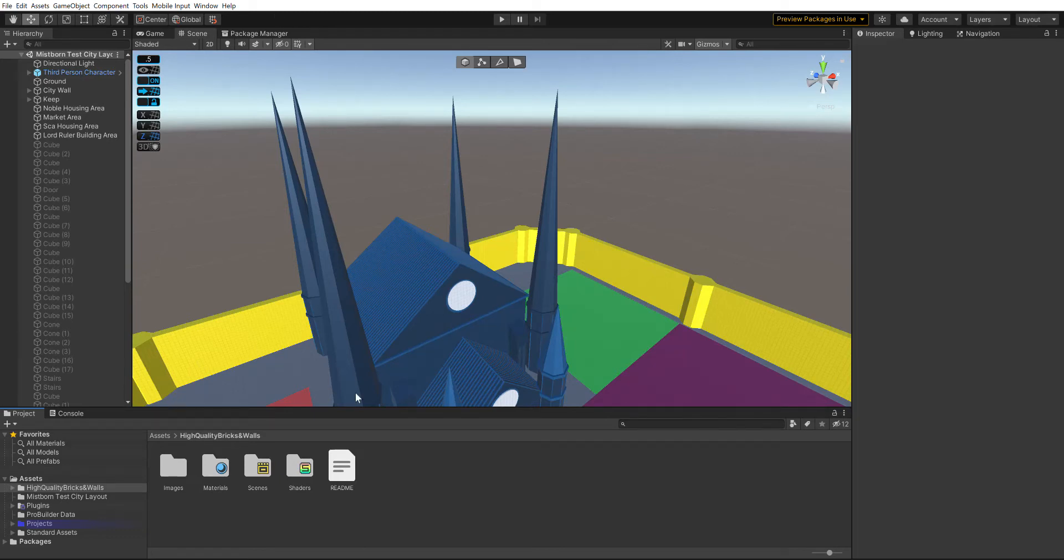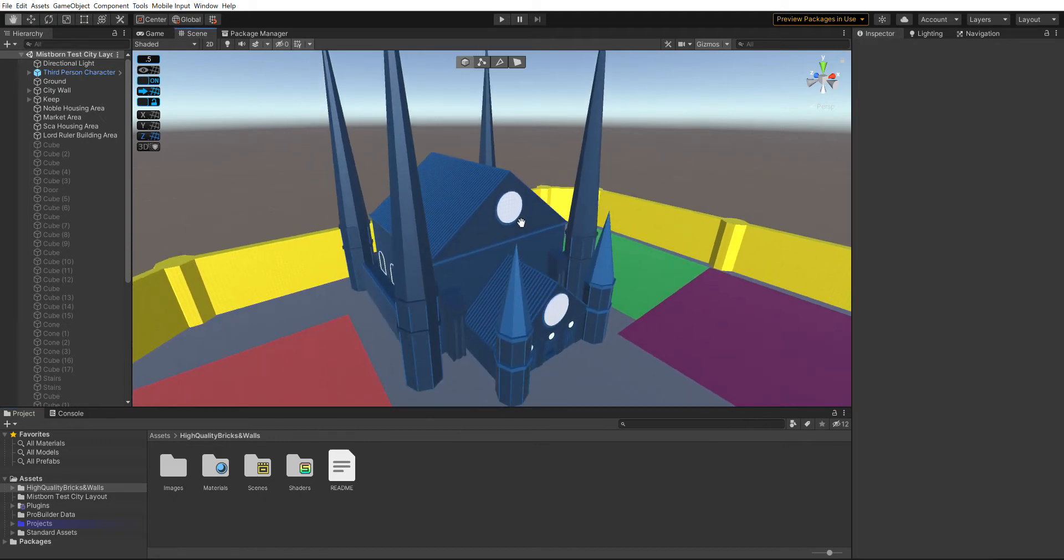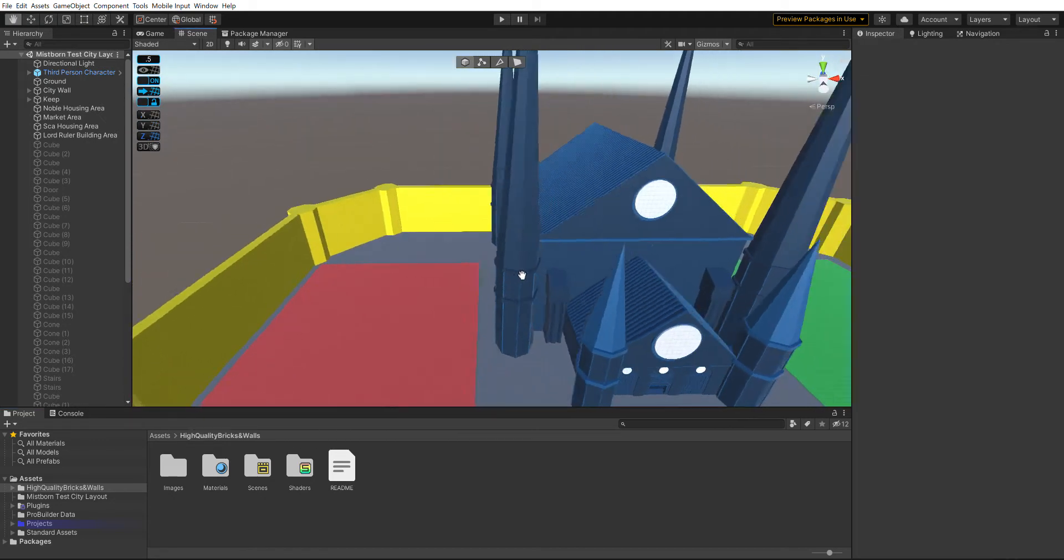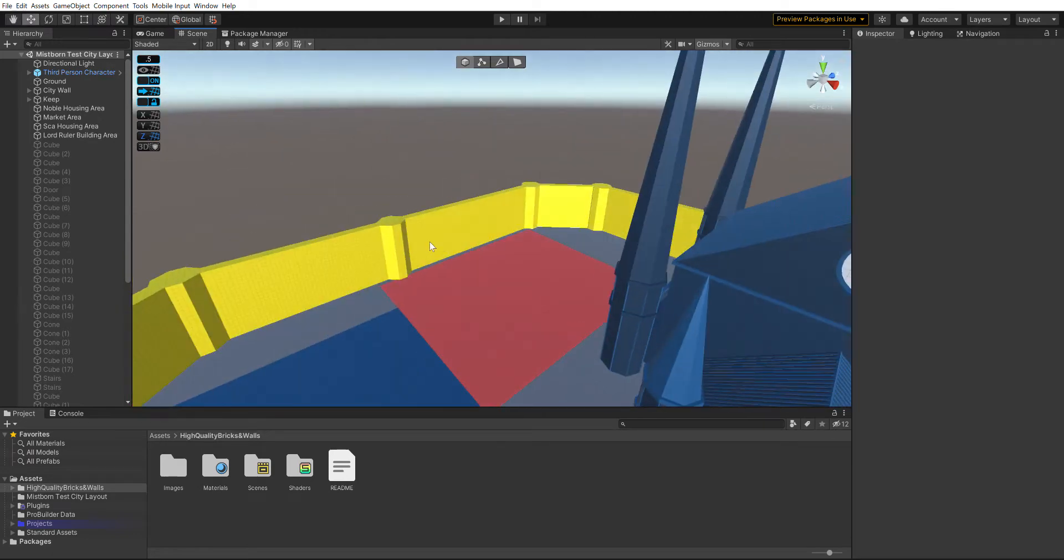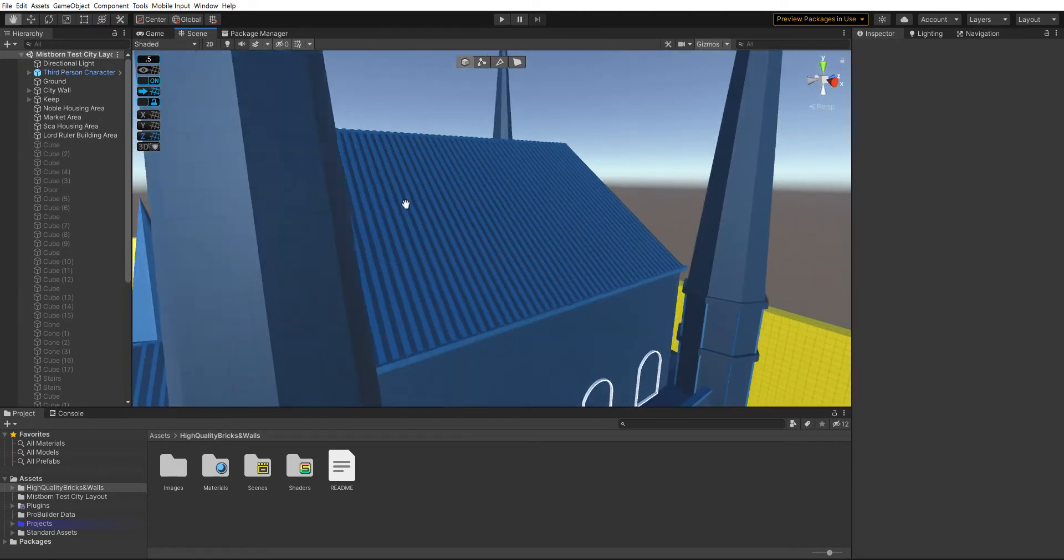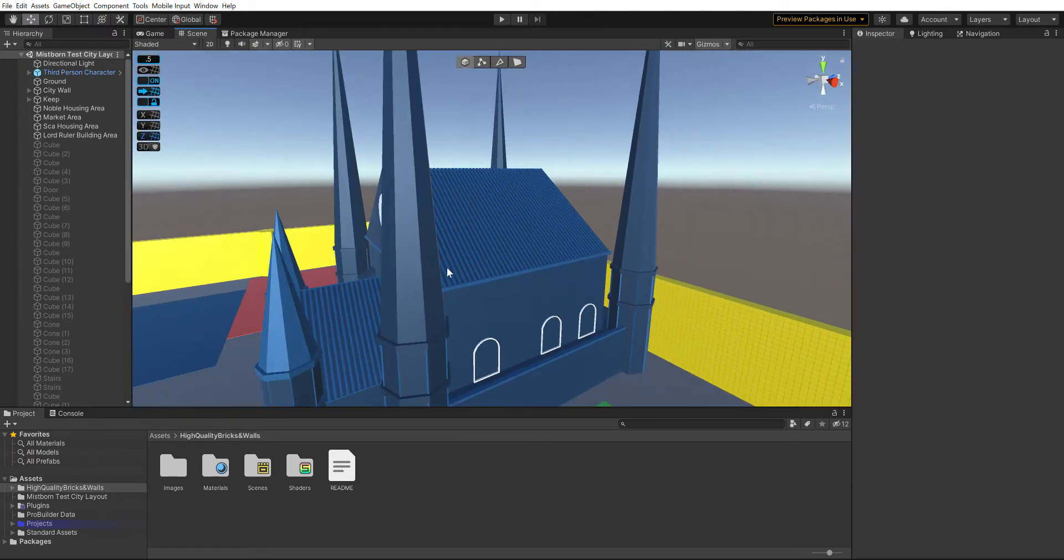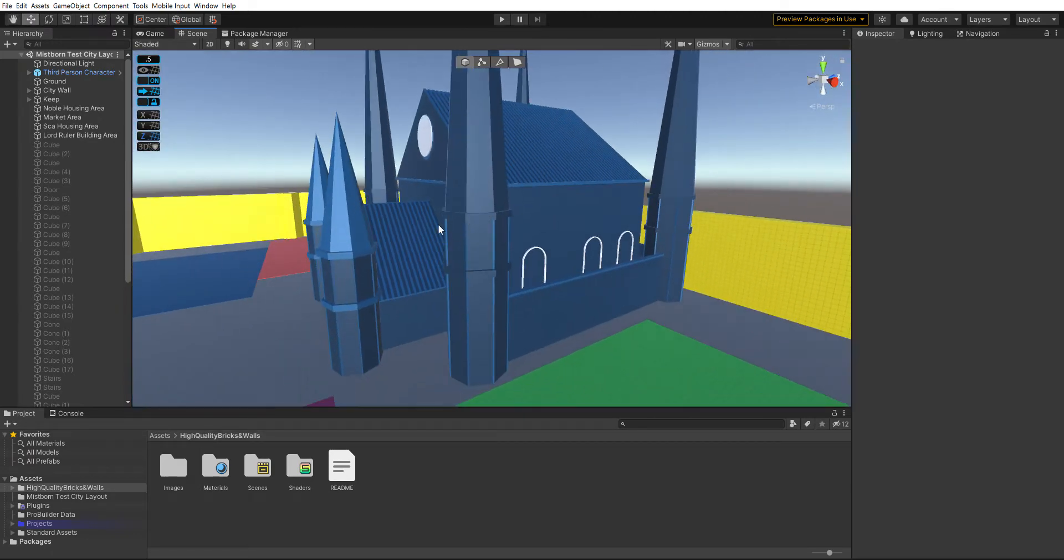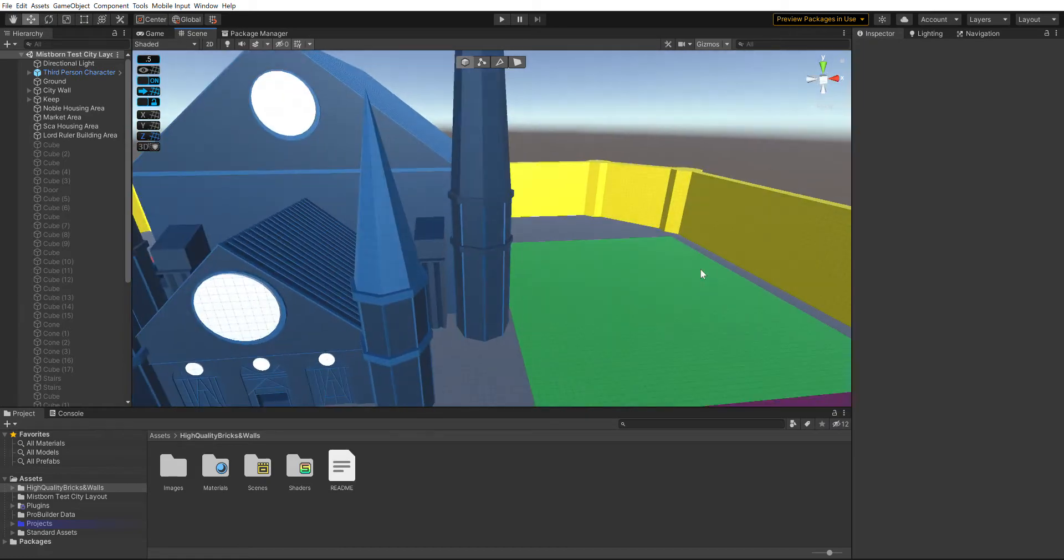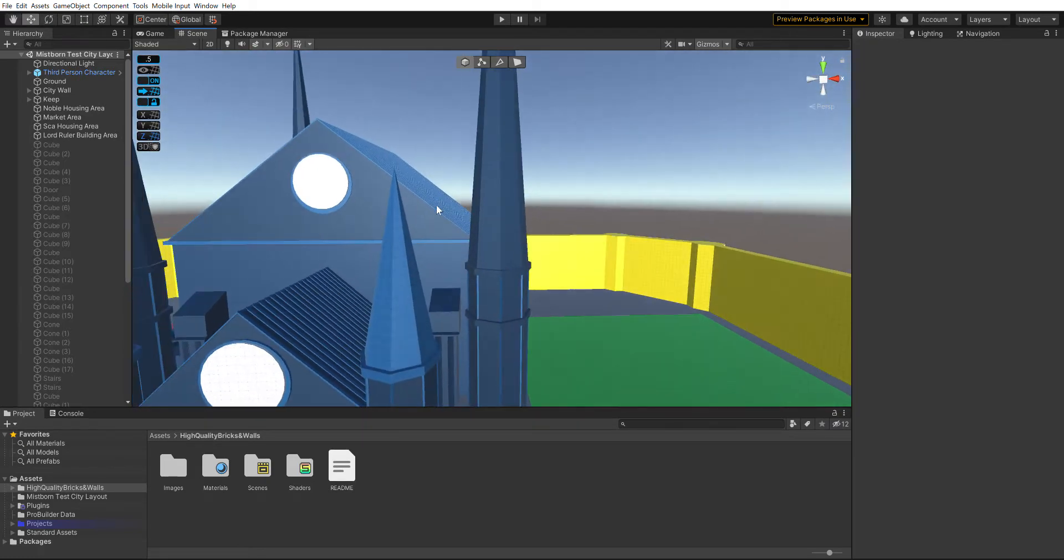Hey guys, this is Just One Guy and I'm back here with my Mistborn project. As you can see, I finished modeling the main keep. I haven't textured it yet—it's gonna look a lot better once I textured it.